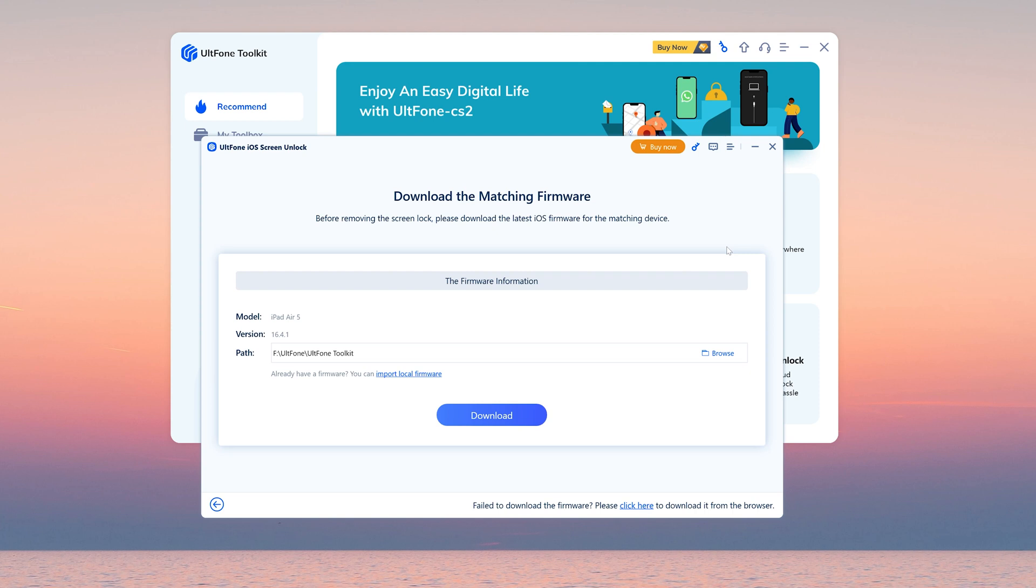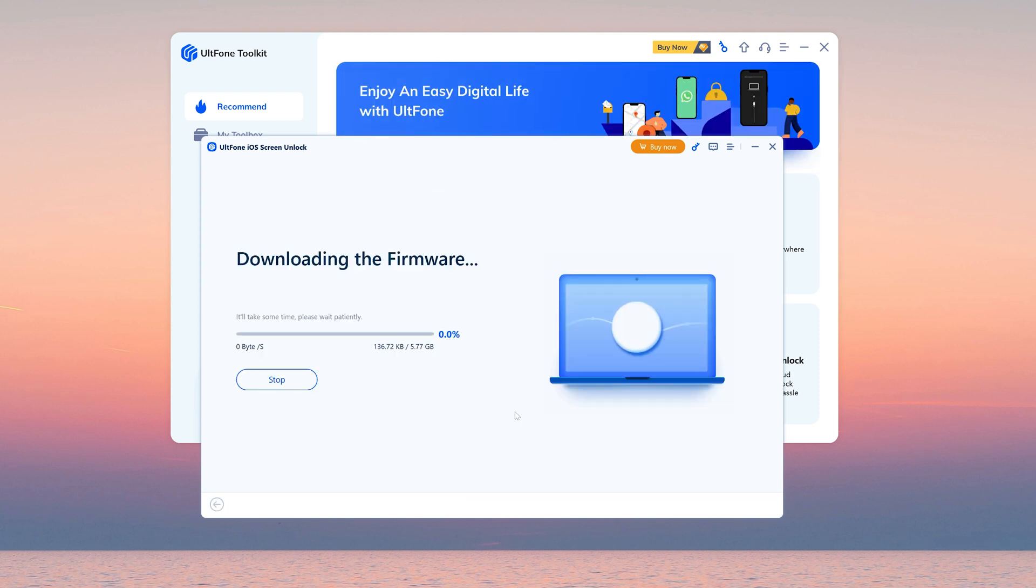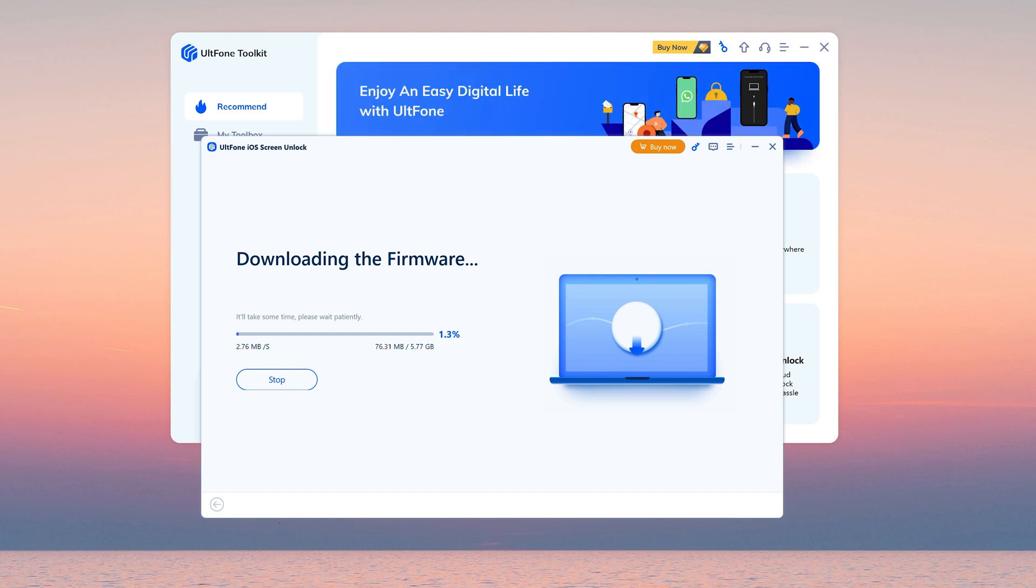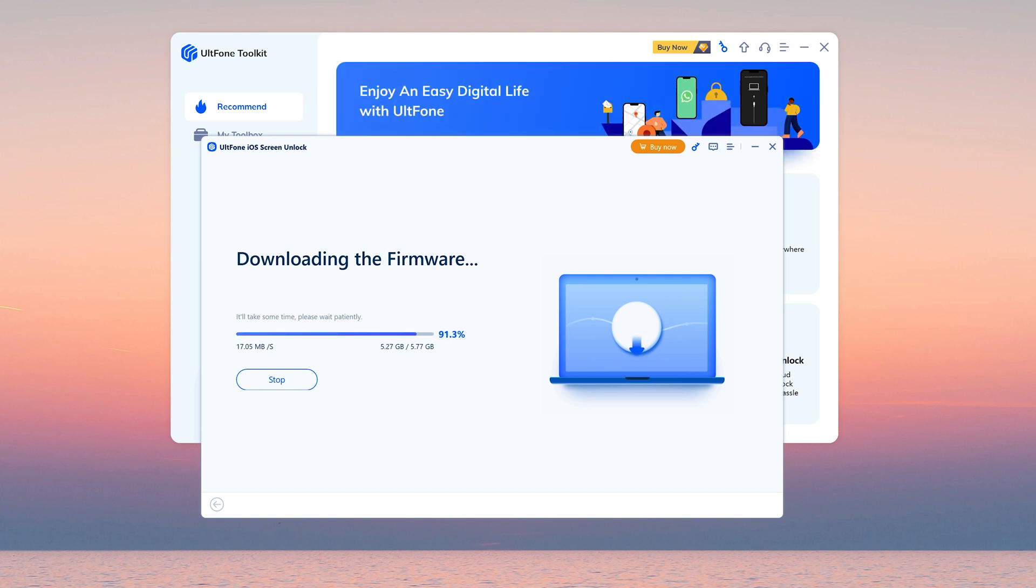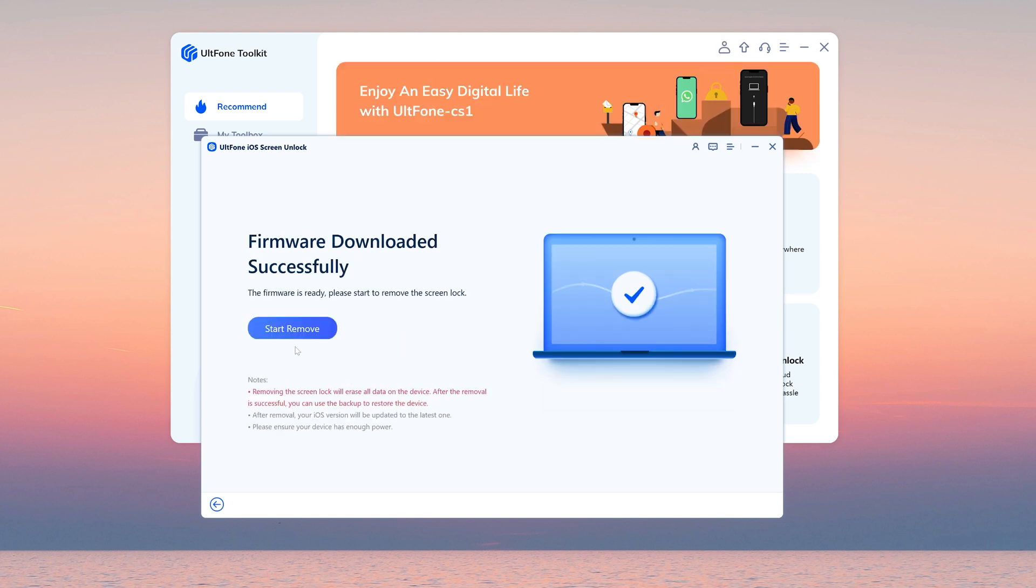Here we download the firmware. Click start remove.